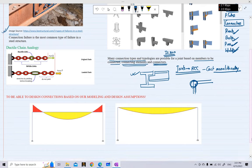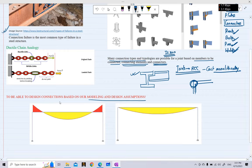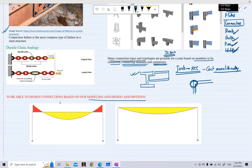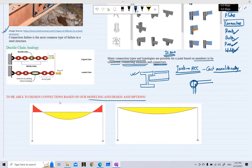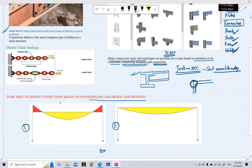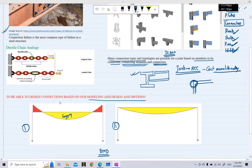A third reason we must be able to design structural steel connections is that we need to design connections based on our modeling and design assumptions. For example, looking at figures one and two showing the bending moment diagram for a simple portal frame — in the first figure there is a sagging moment in the middle of the beam and hogging moments at the edges, whereas in the second diagram there are only sagging moments.